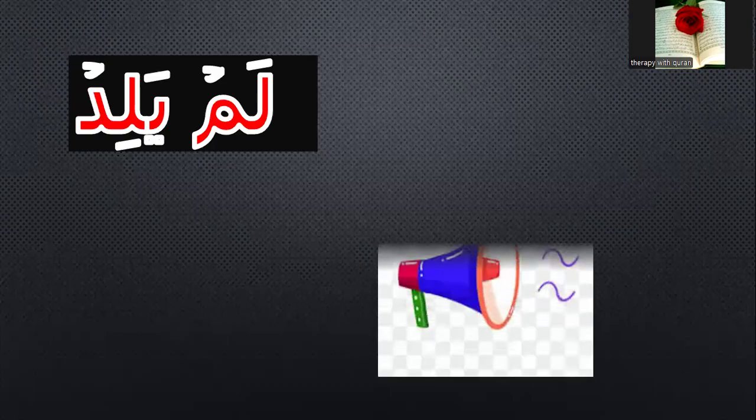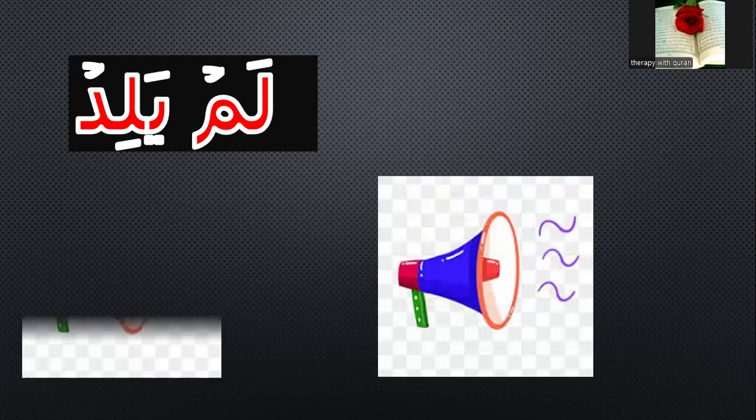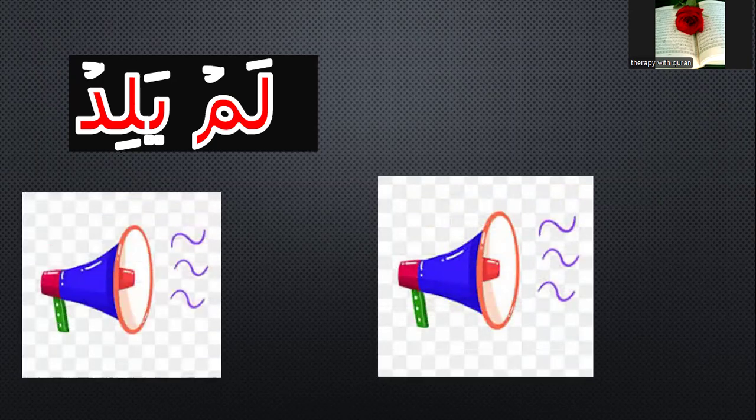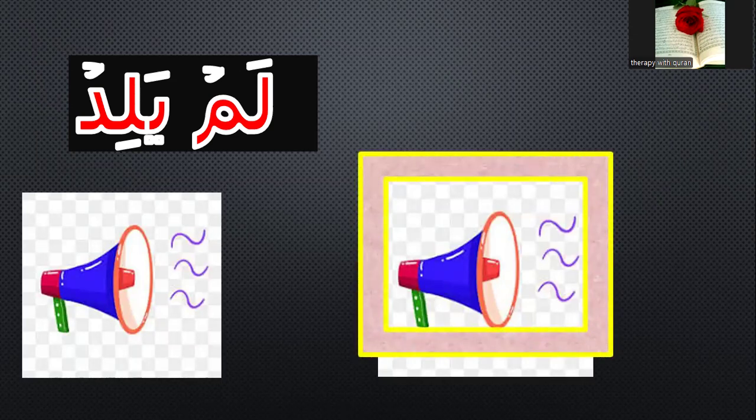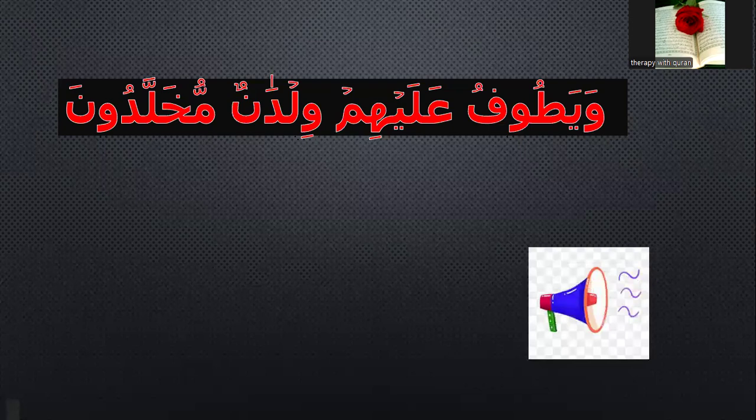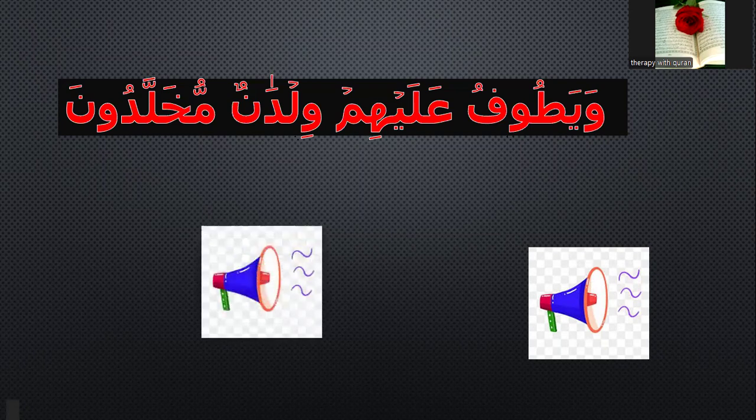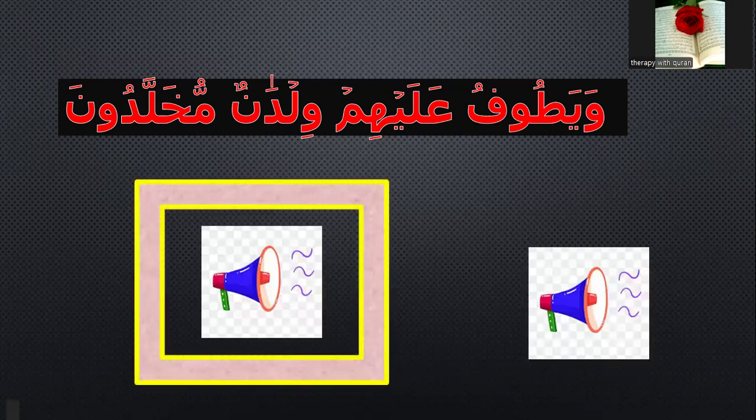Please listen. Number one: Lam yalidr. Number two: Lam yalidr. Which one is right? Yes, number one. Please listen again. Which one is right — the first one or the second one? Yes, the second one.